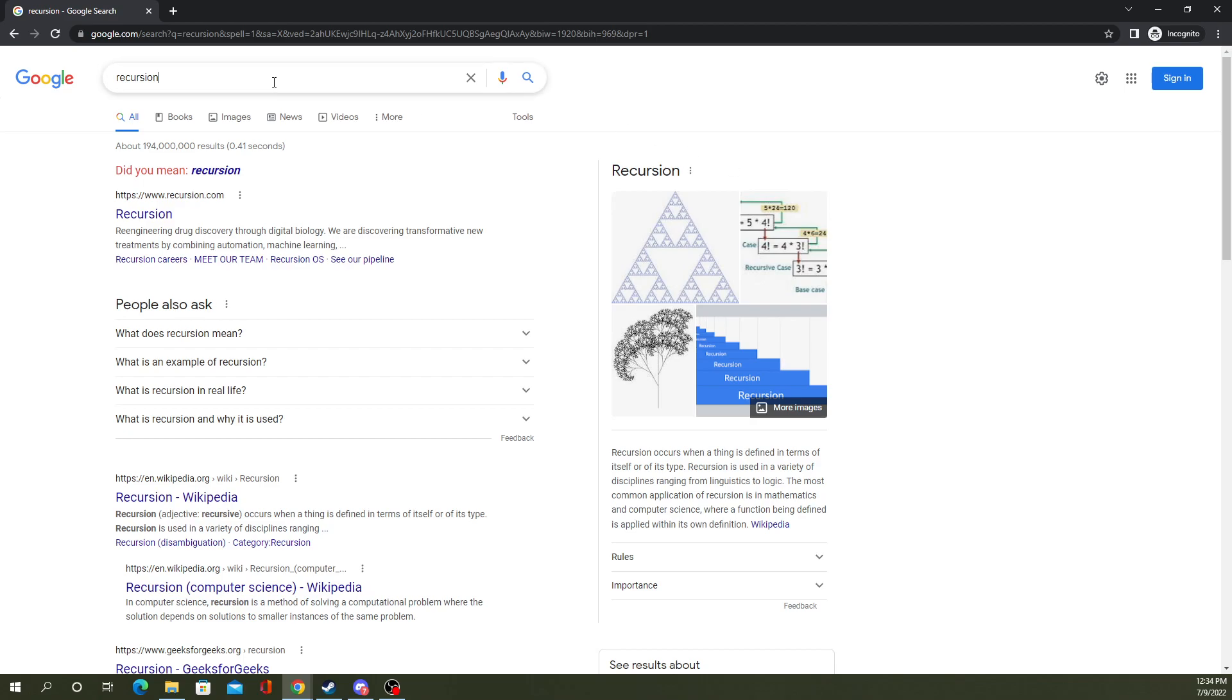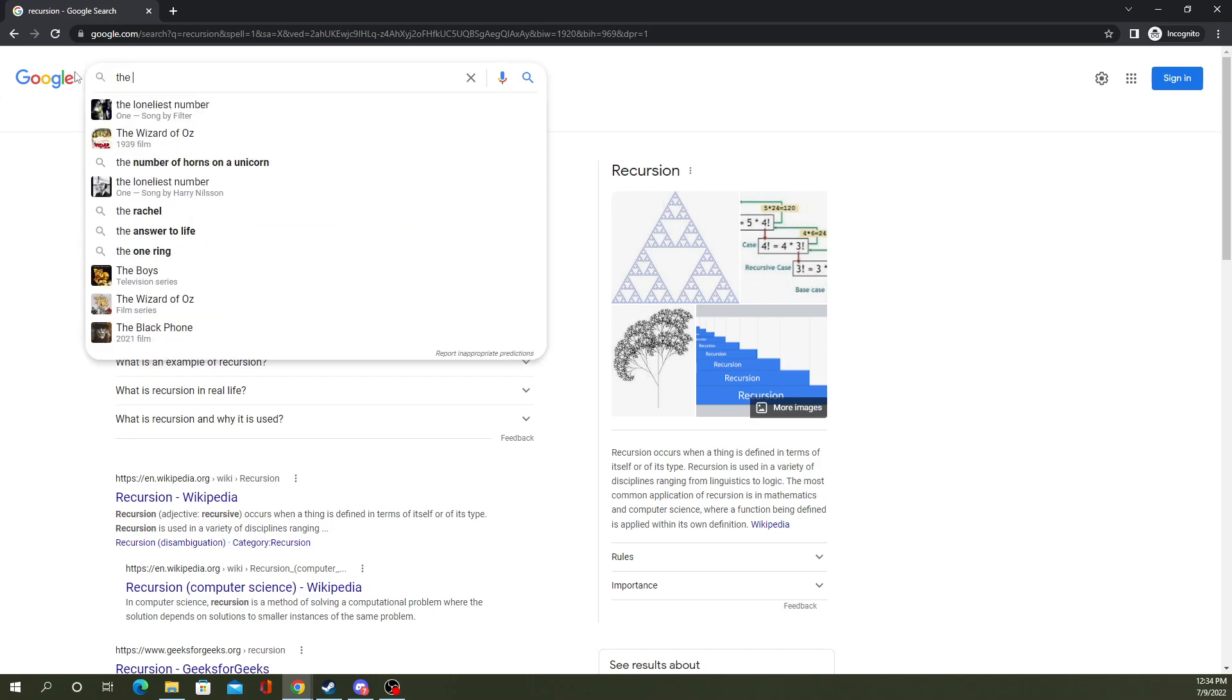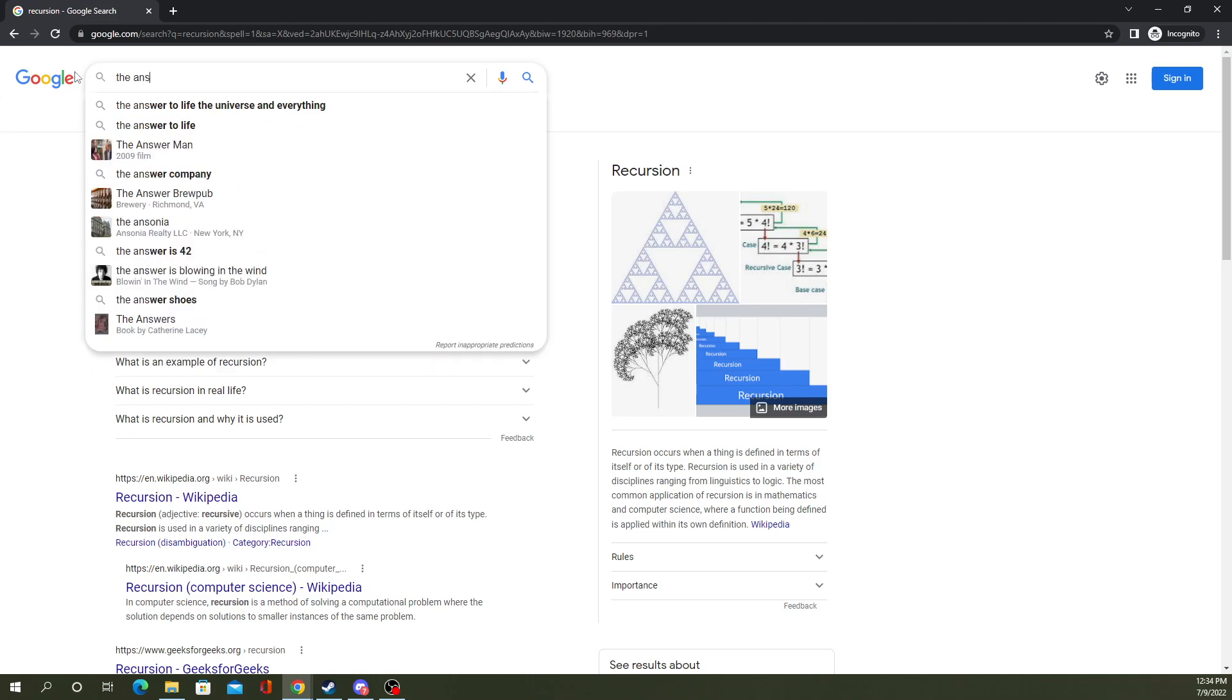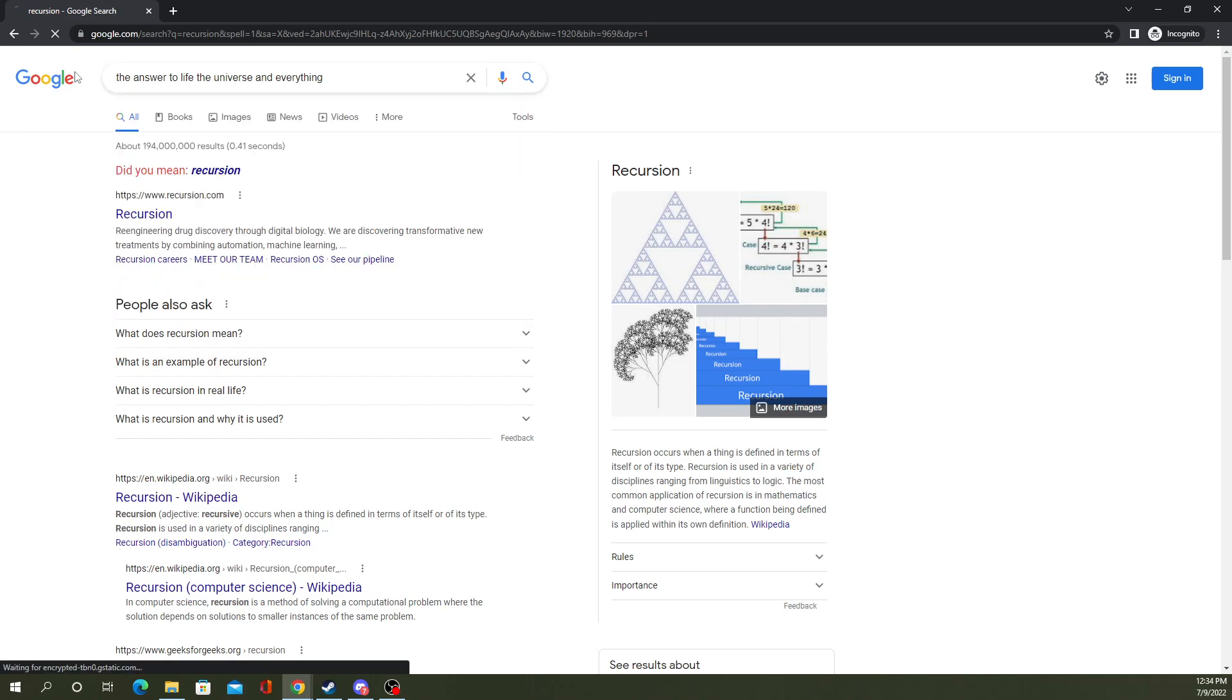Now let's get to another fun one. Not really computer science related, but more book related. Google already completed it for me. So it's the answer to life, the universe, and everything.